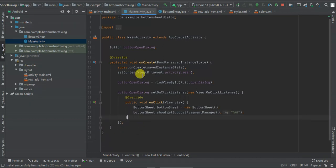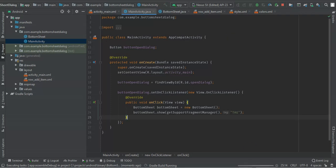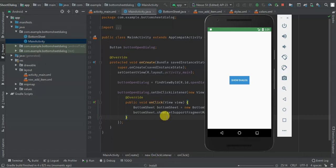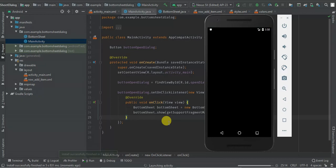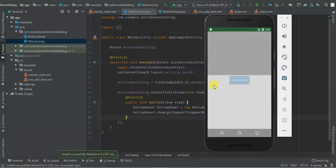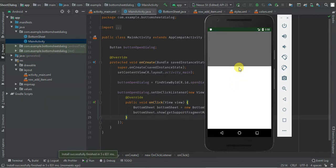So let's run our application and see what we have. Installing. Launching the activity. When I click 'show dialog', we have our dialog. So I'm going to add items on this dialog.